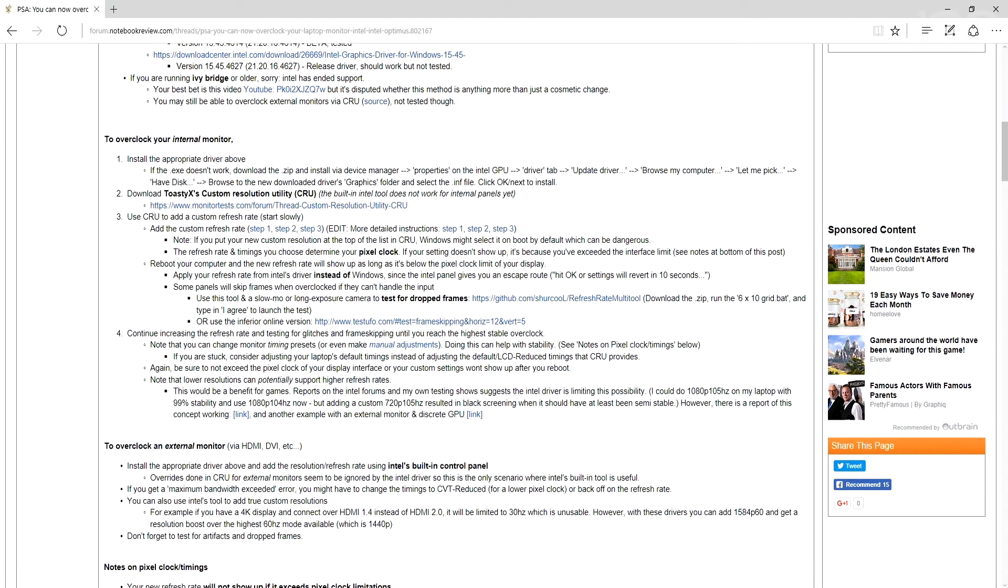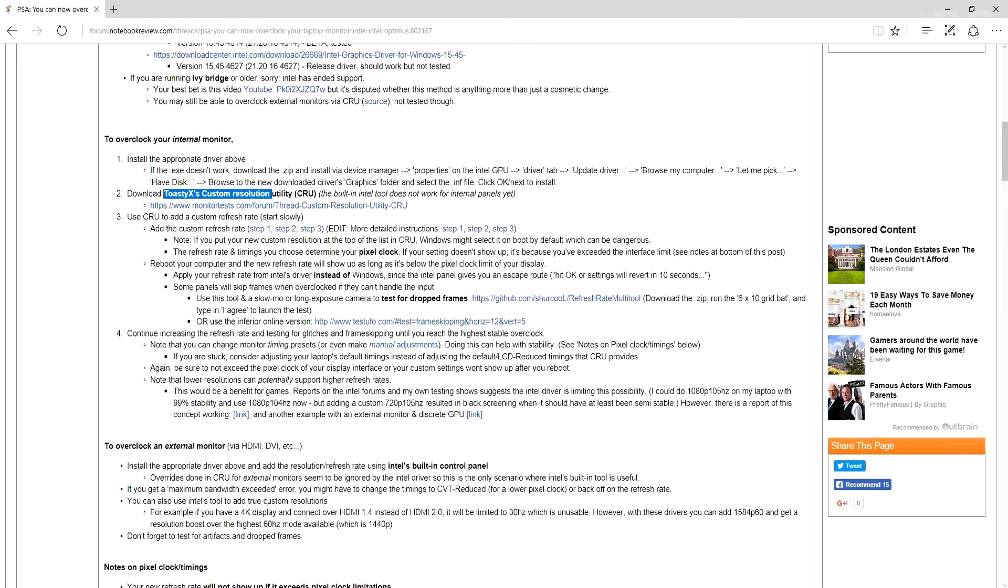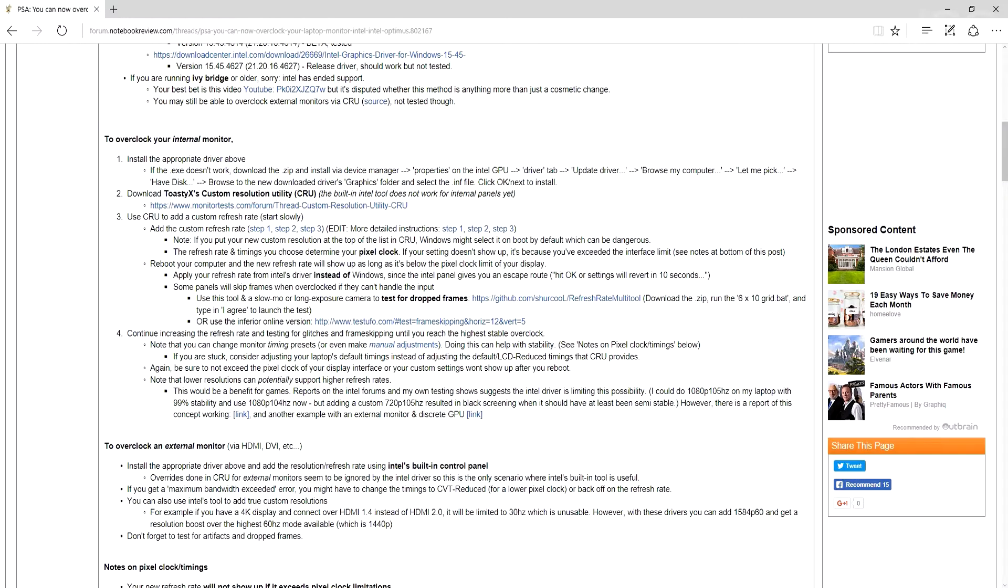Then you want to download ToastyX Custom Resolution Utility, or CRU for short. This essentially does the same thing non-Optimus users already can do in their Nvidia control panel, which is set custom resolutions and refresh rates. But I guess we are too peasant to have such abilities on Optimus, so we have to use third-party software.